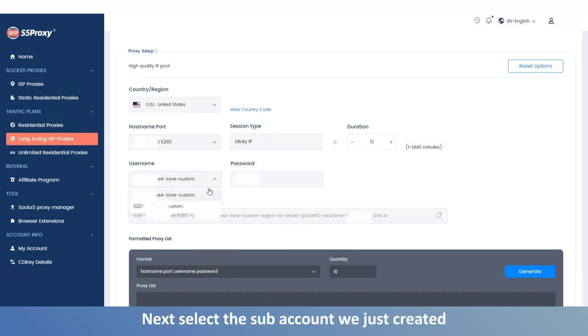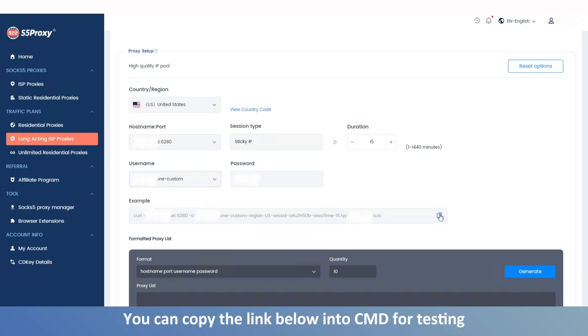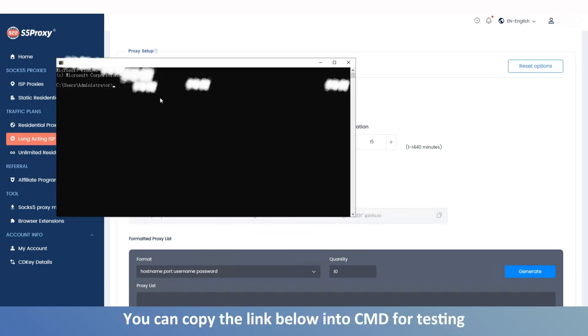Next, select the sub-account we just created. You can copy the link below into CMD for testing.